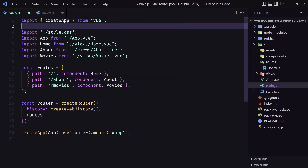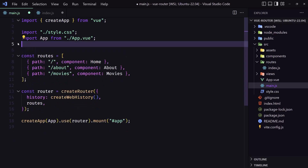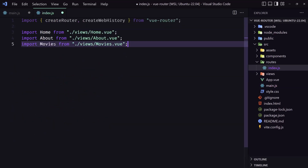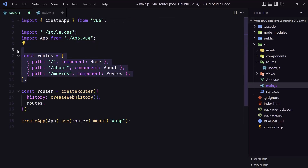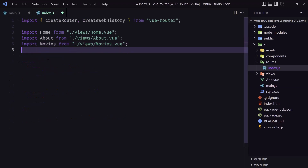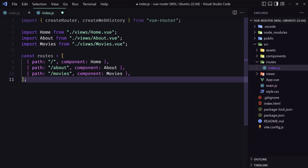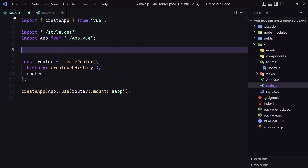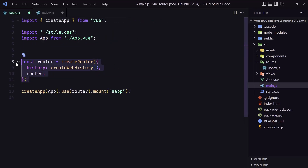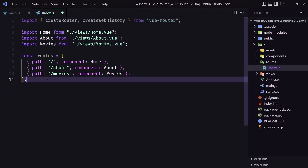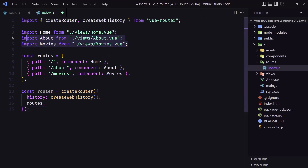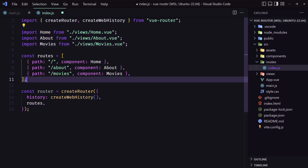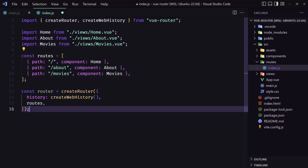We also need to import the components we need to load when we visit the routes. Then cut this from main.js and add it in our index.js file, and the last one is the import — cut this and paste it here. So we've imported createRouter and createWebHistory, imported the components we need to create the routes, and now we've created the router.